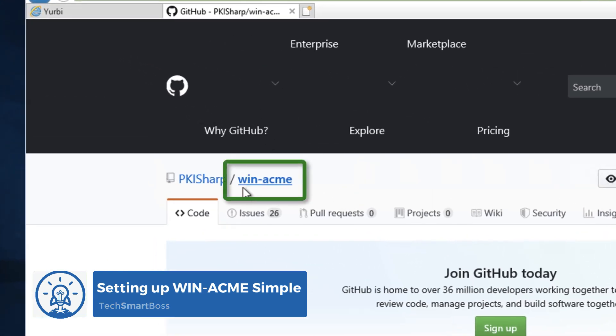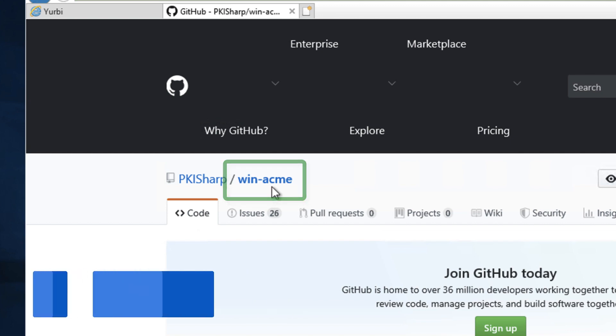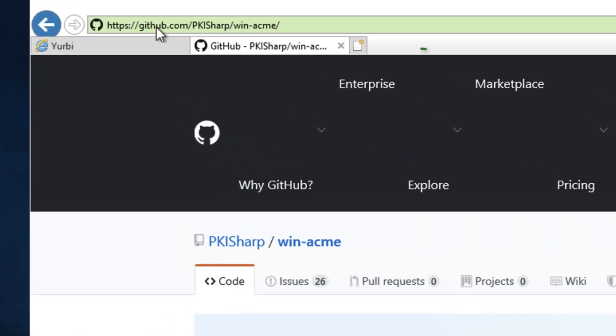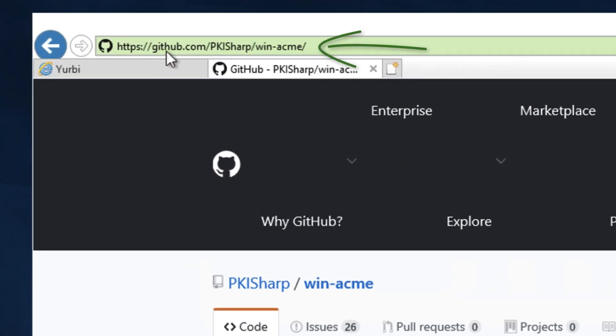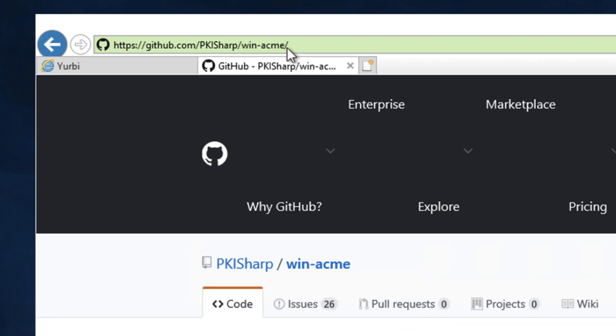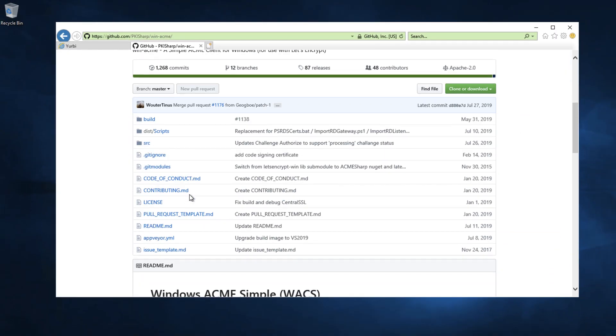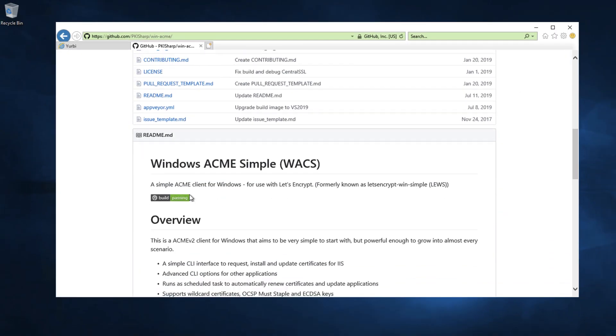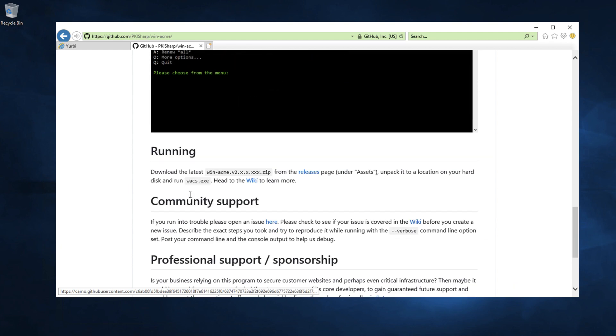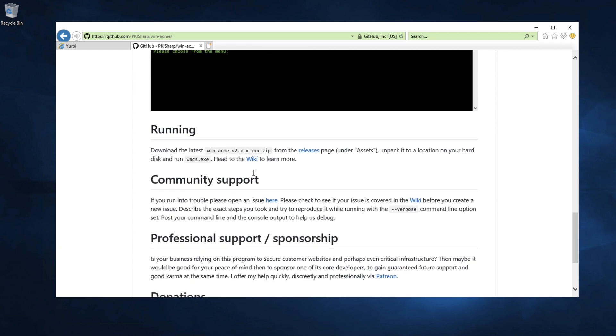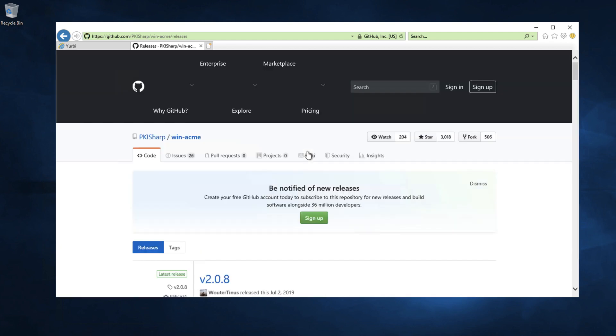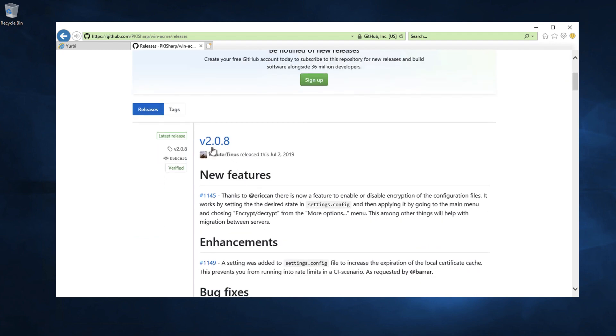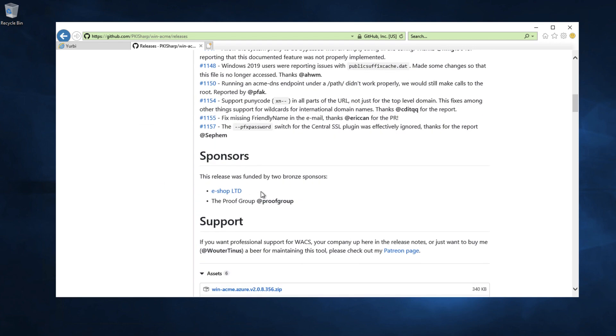So the new name is WinAcme and I'll put this link in the description. github.com slash pkisharp slash win dash Acme. And that will bring you to the page where you can download. And what I'm going to do is just scroll down here. It's going to be located in the assets page. Let's go to releases.